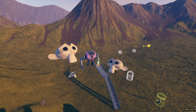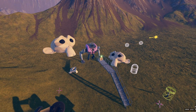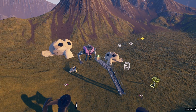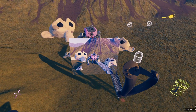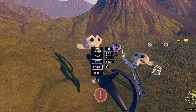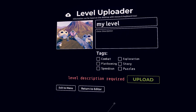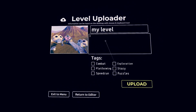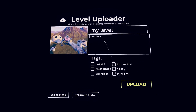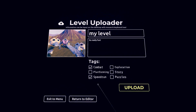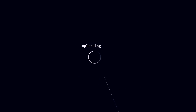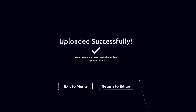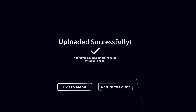Once you have a masterpiece of a level, you're ready to upload it to the community for others to enjoy. Make sure you have a screenshot of your level that shows it off well. Then press the upload button to begin the upload process. You can revise your level name and add a description and tags. If everything looks good, you're ready to upload. If uploading completes without errors, your level will appear on the server shortly.